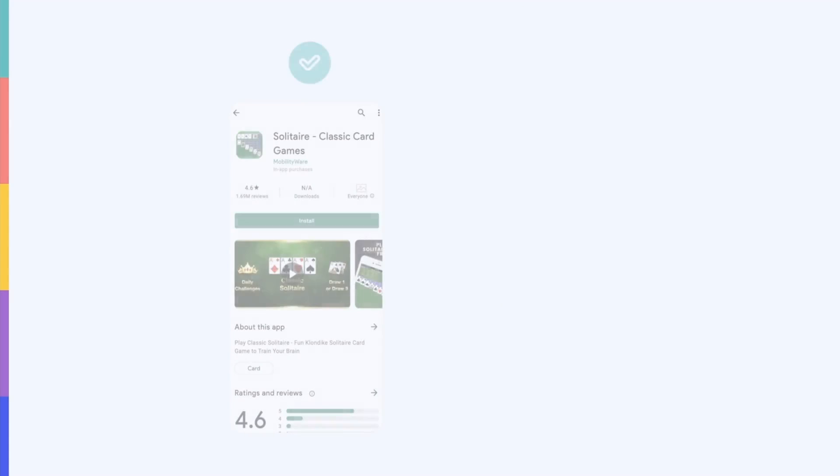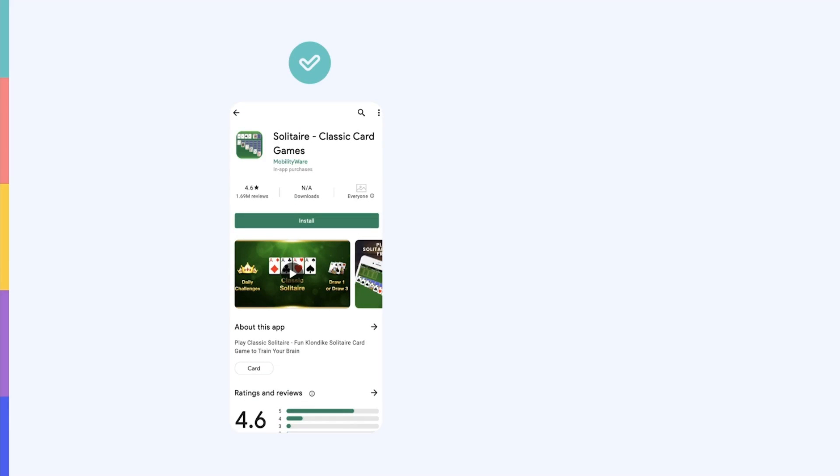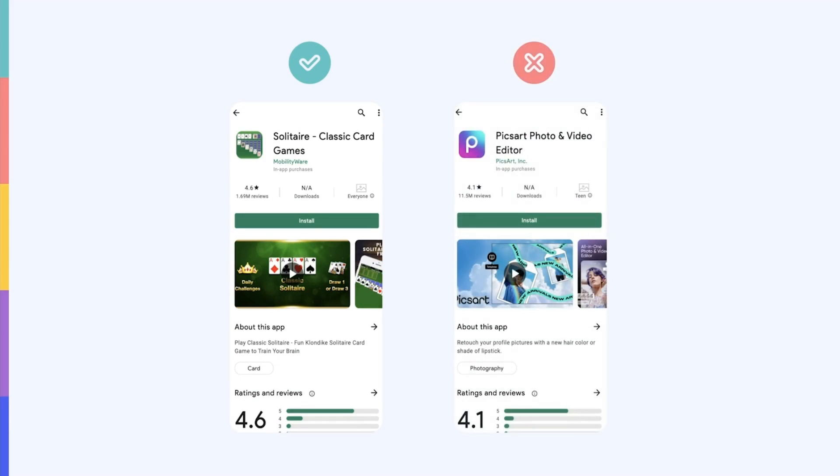For instance, the Solitaire app has created a great feature graphic that's recognizable and refers to gameplay. On the other hand, PixArt's feature graphic is neither very straightforward nor evergreen. It showcases some of the new templates that are available, rather than highlighting its main features that appeal to a wide user base.